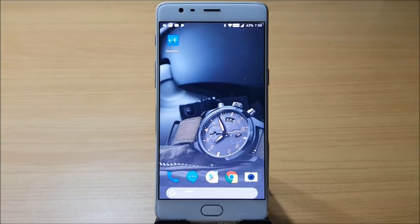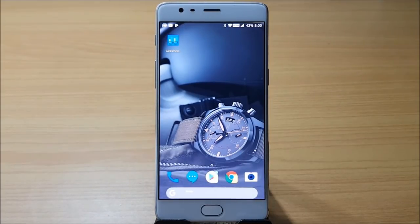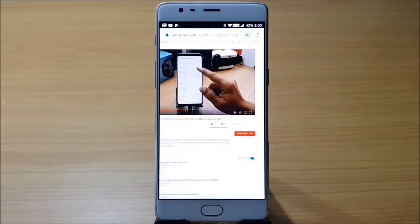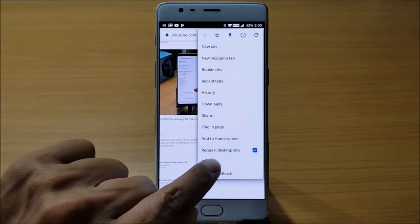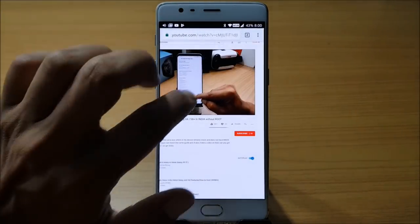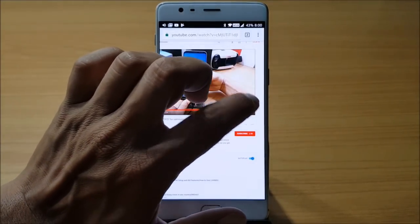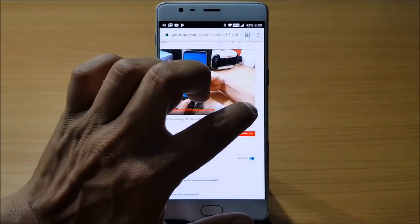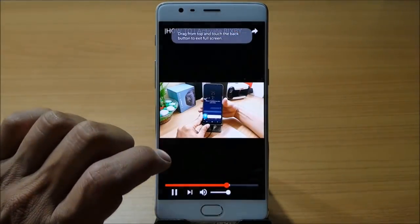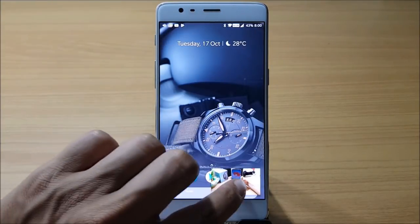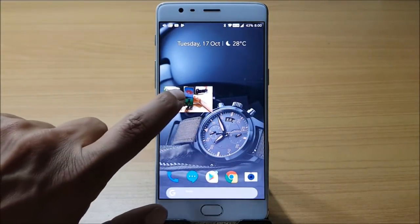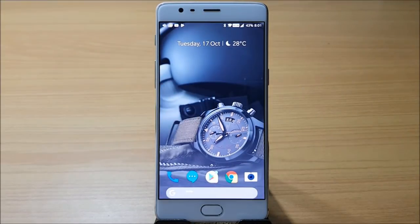The next feature is picture-in-picture mode, which many people are talking about. It works great on this device without any issues. As of now it is not working on the YouTube app, so if you want to use YouTube in picture-in-picture mode, open Chrome, request the desktop site, open the video, make it full screen, then tap the home button and the picture-in-picture option appears on your home screen.